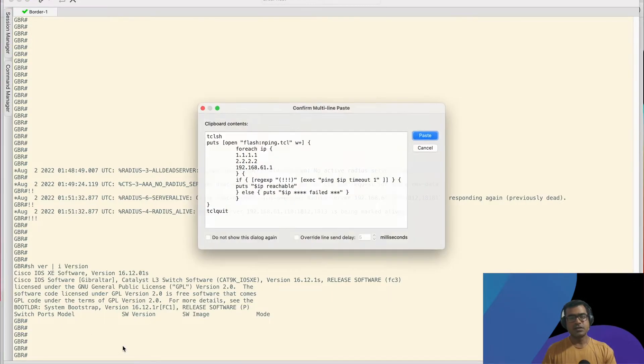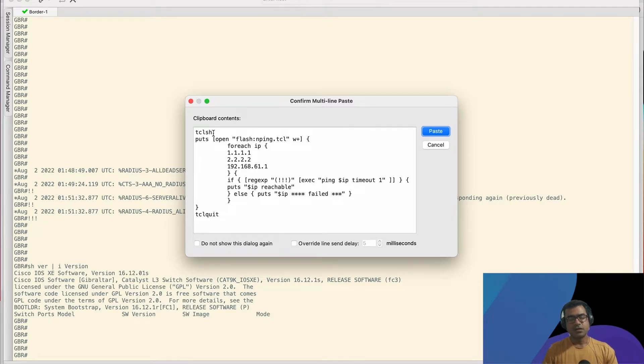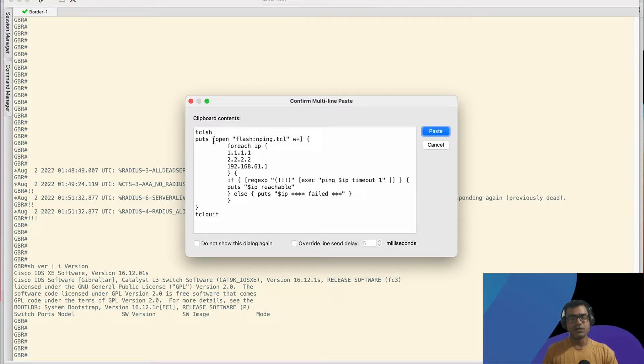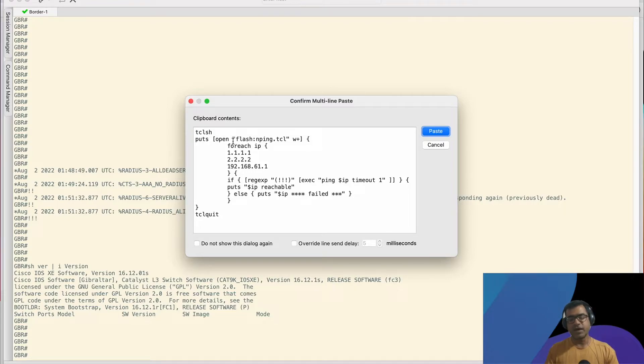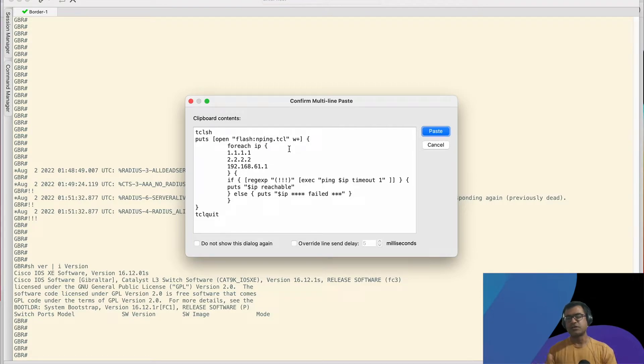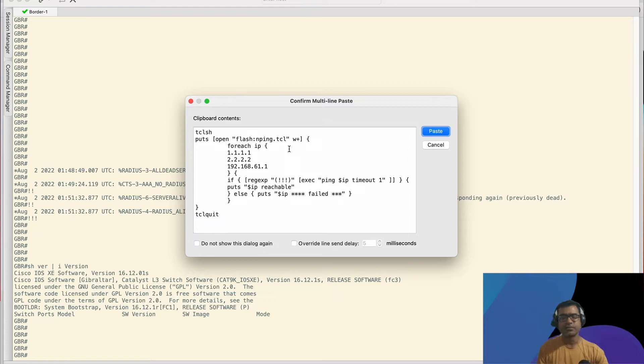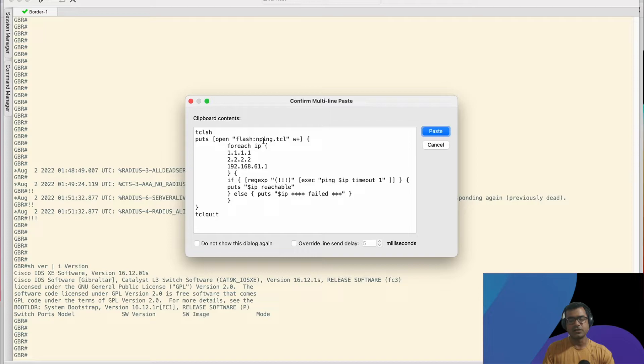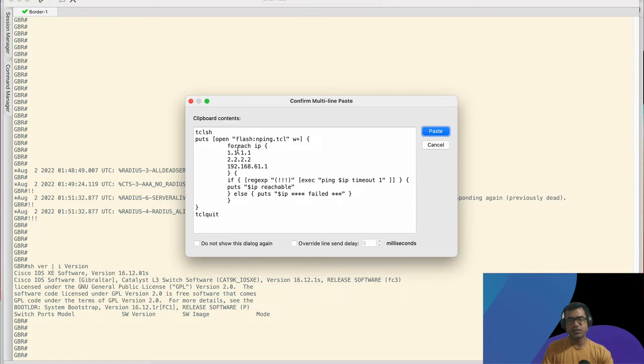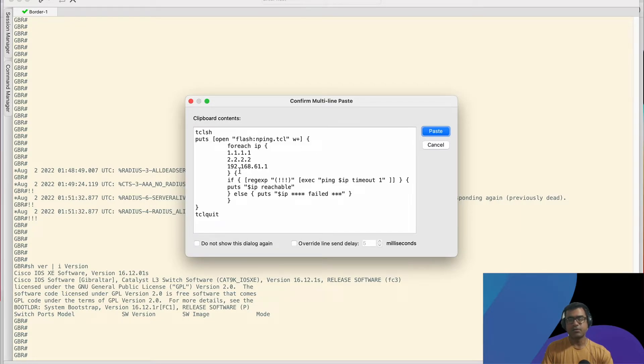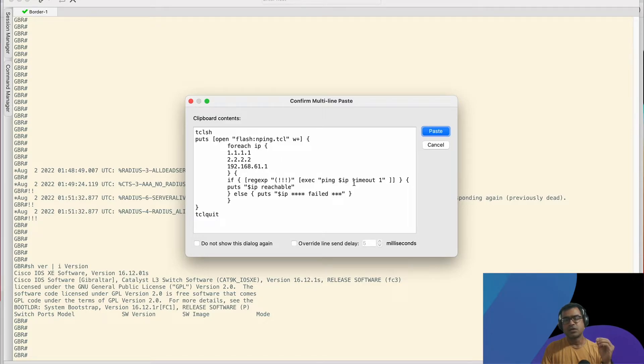As you can see, this is a complete script. I'm saying TCL as such, it will drop in TCL configuration mode. From there, I'm using puts to create a file in Flash, because I want to invoke the script and store it in Flash. You can store it anywhere like a TFTP server or somewhere. From there, what I'm saying is open this, create this file if not exist already in ping.tcl and write to it. What you have to write, like for each IP, this is a list of IPs. And what I want to do, I want to do a ping IP, these are the variables, with a timeout of one. So I'm going to ping all those IPs mentioned above with a timeout of one.